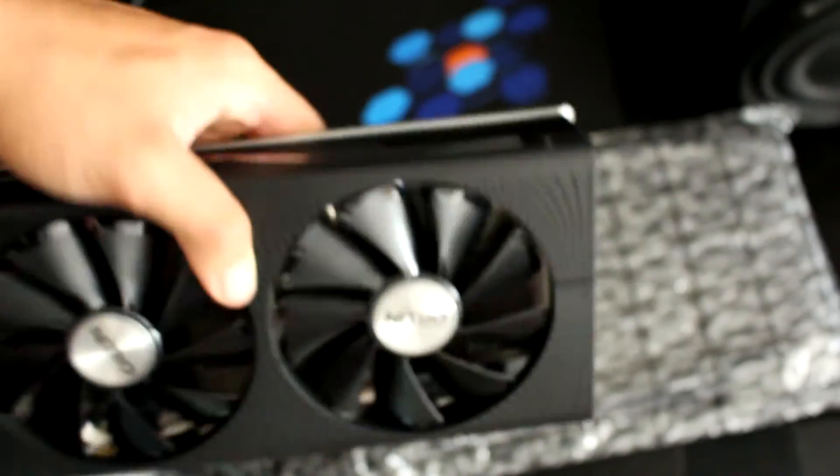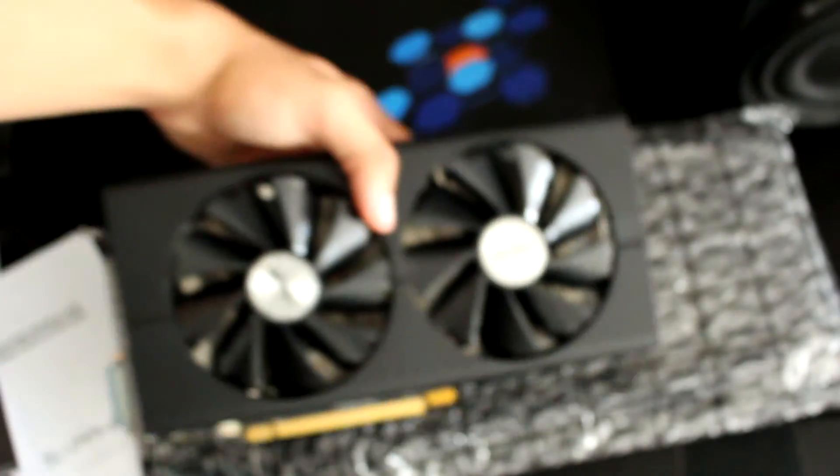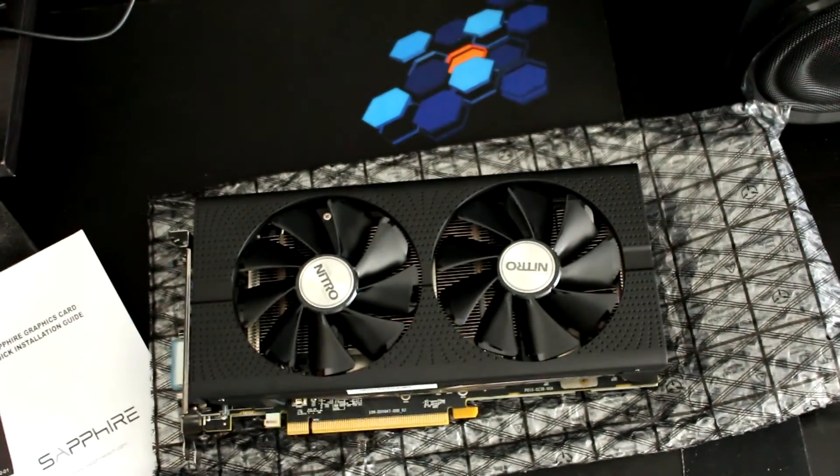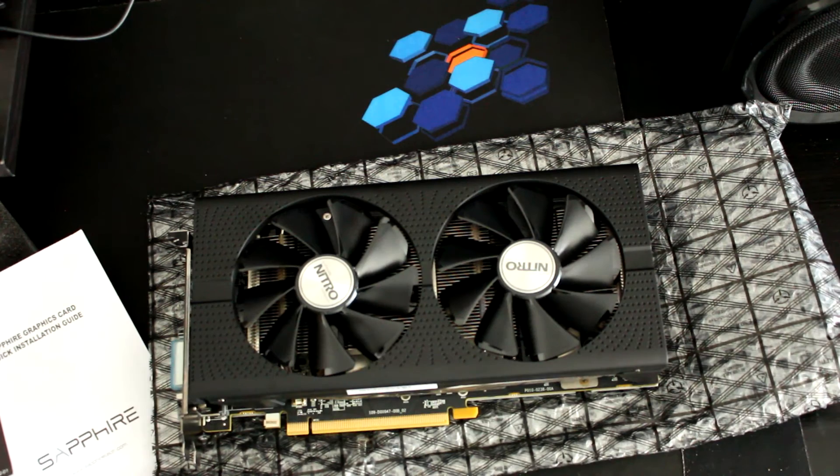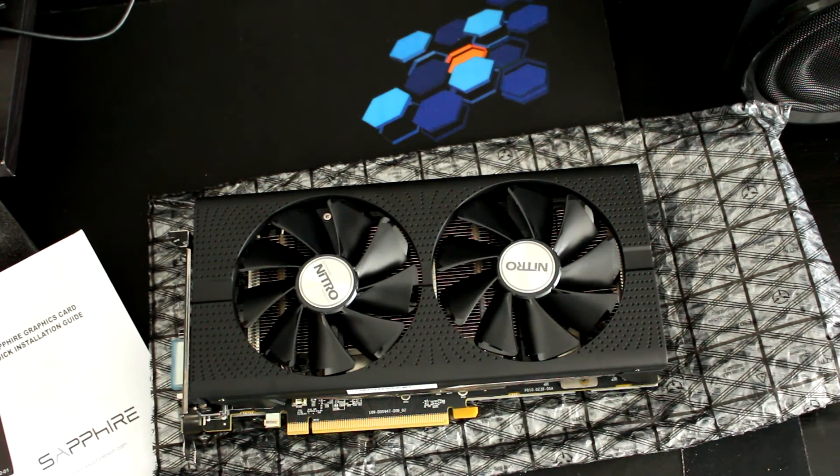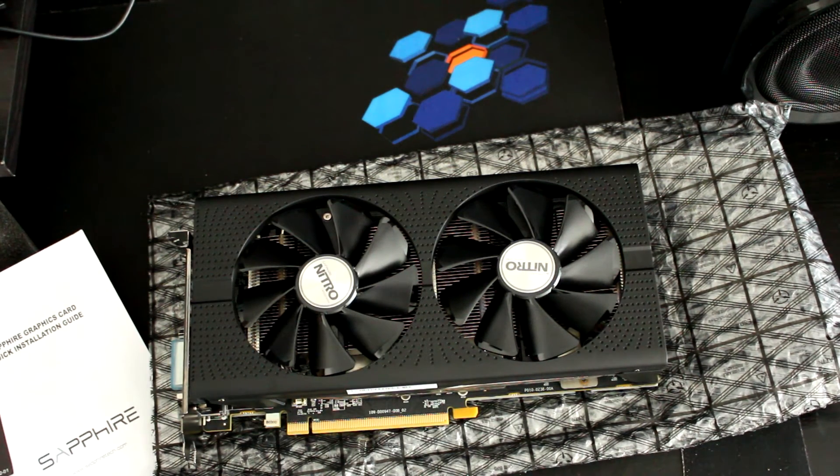So now that we have seen the graphics card itself, we're just gonna run a quick 3DMark test so you guys can see what's the result.